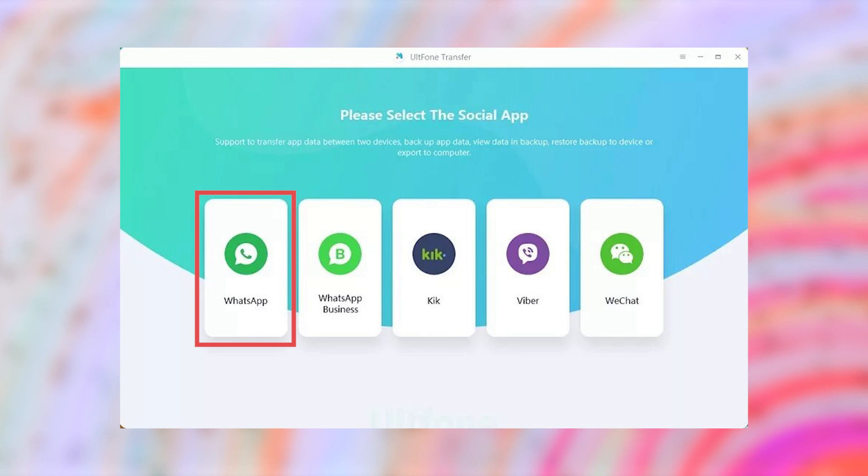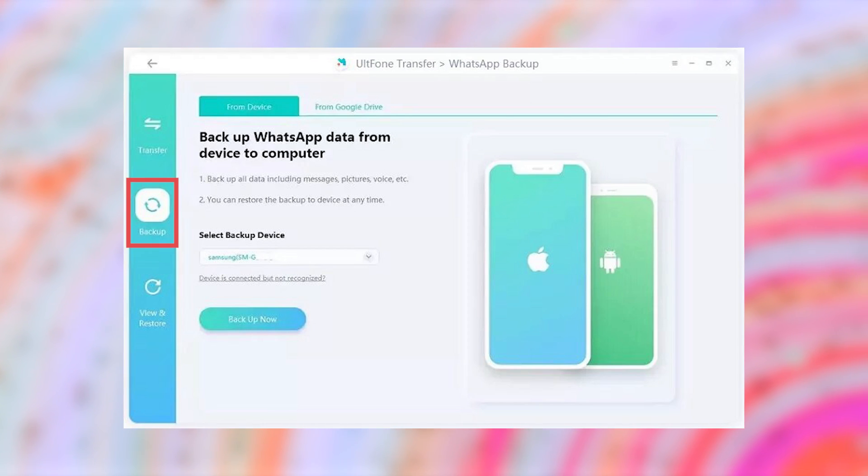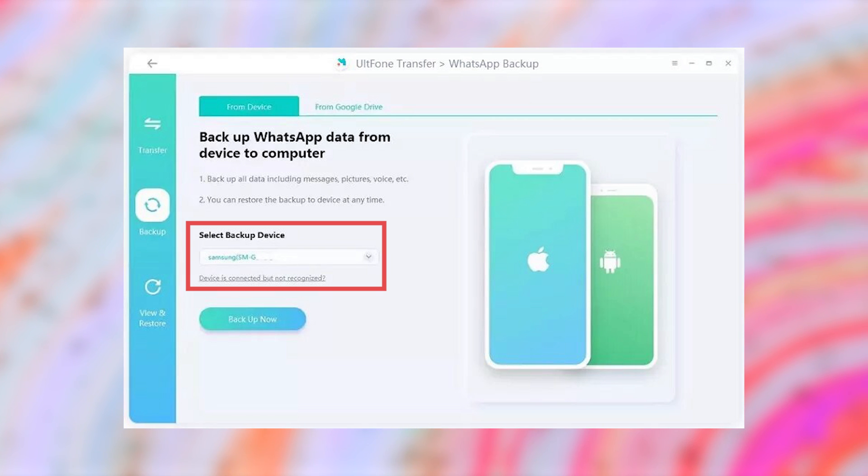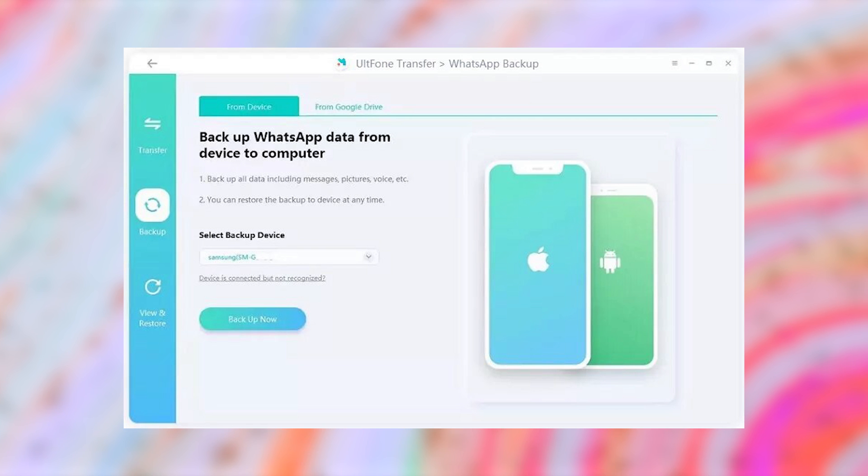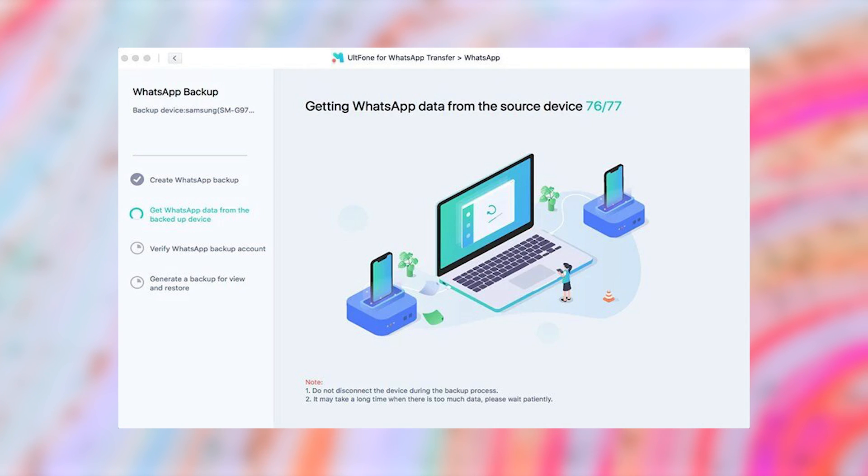Step 2. Click on the Backup option from the sidebar and then pick up your Android device from the drop-down list. The tool will suggest you create a backup in your device using the official way and then it will start getting WhatsApp data from your Android device.